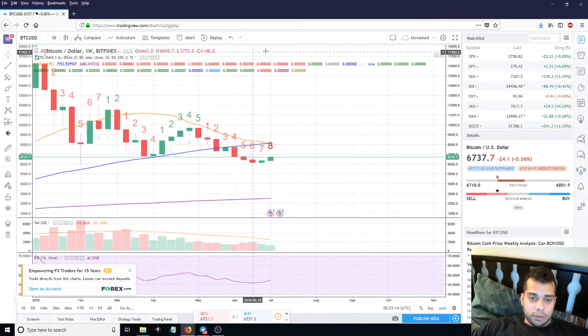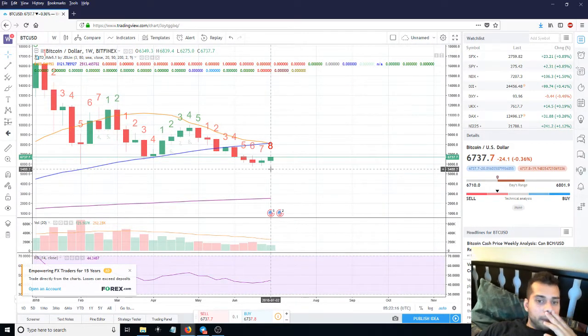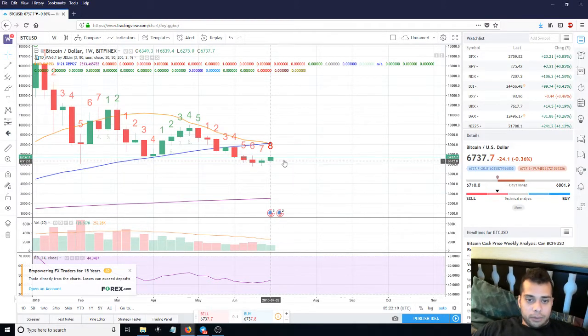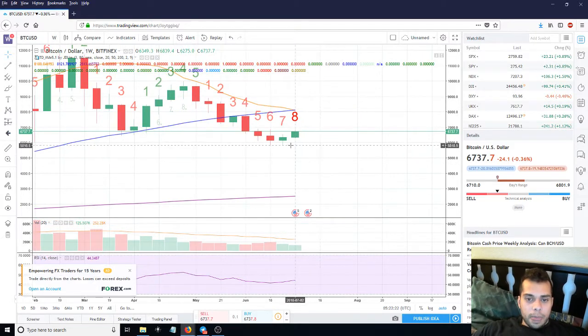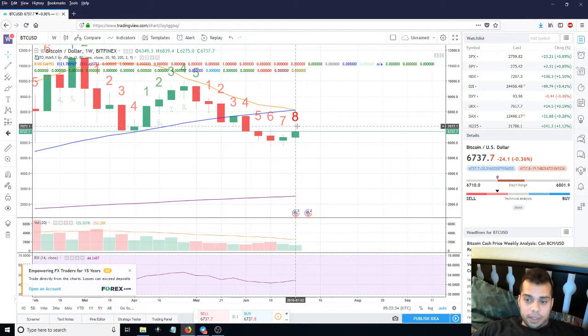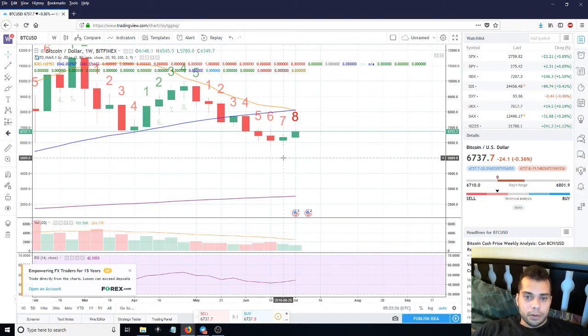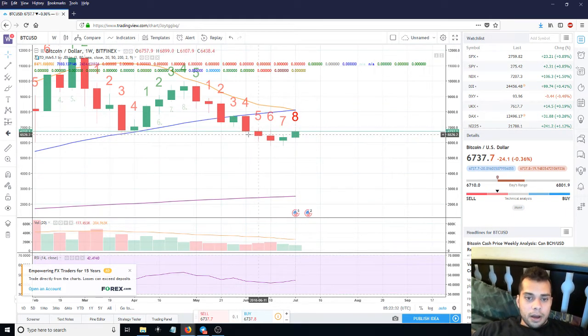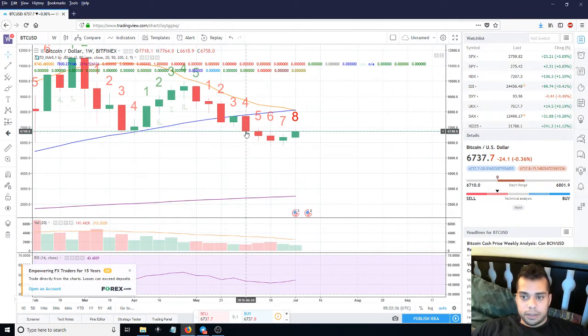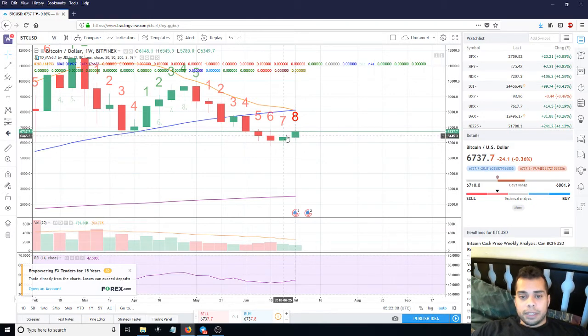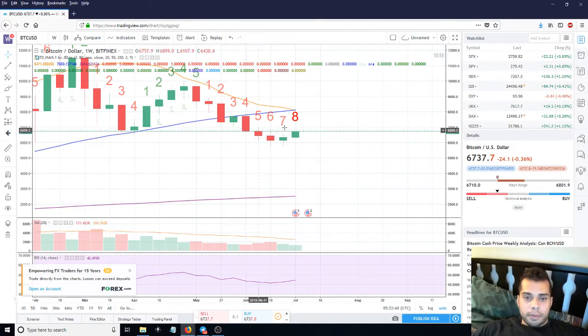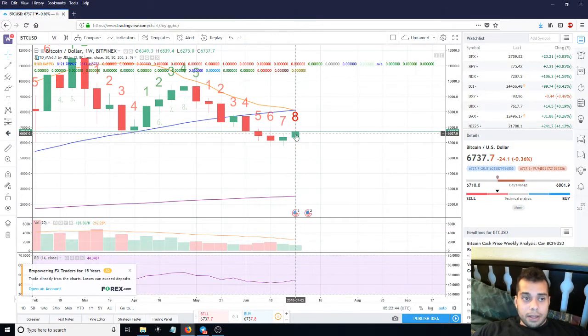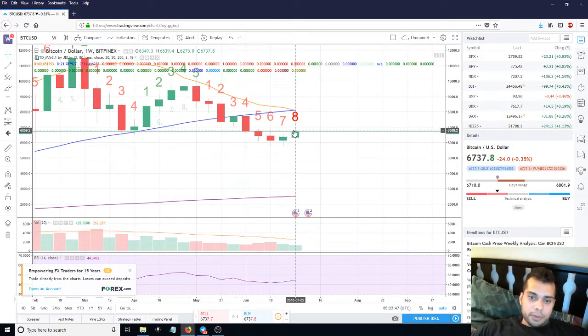We are here at week 8 of downtrending. Week 8 is going to close tomorrow because tomorrow is Sunday. If we see week 8 close above this week 4 here, which closed around 6750, so if we see week 8 close above 6750, that is not good.